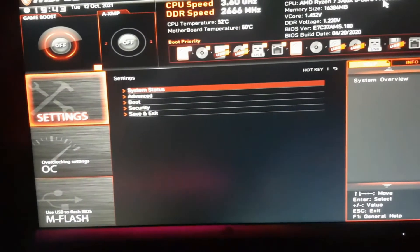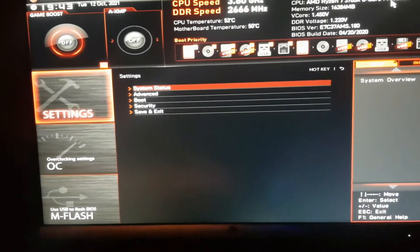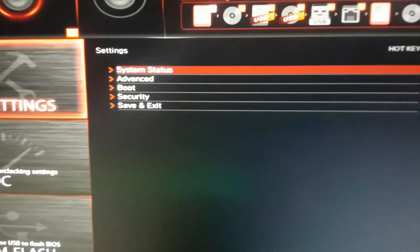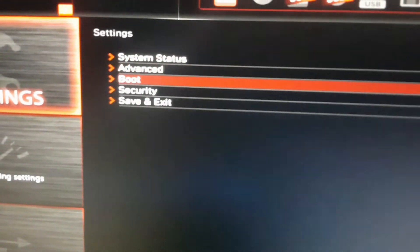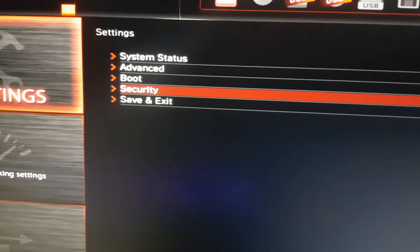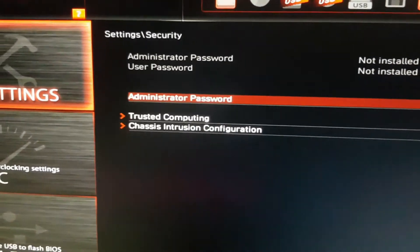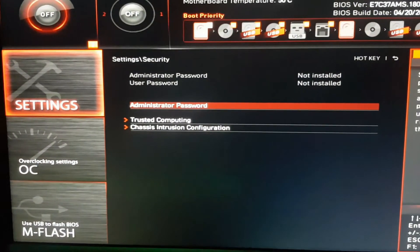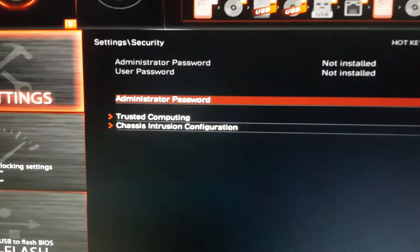Next, go to security and go to trusted computing.